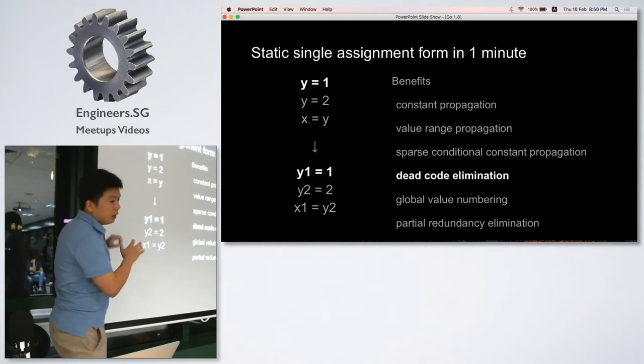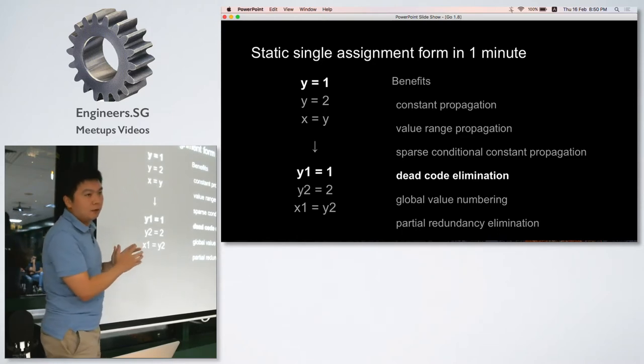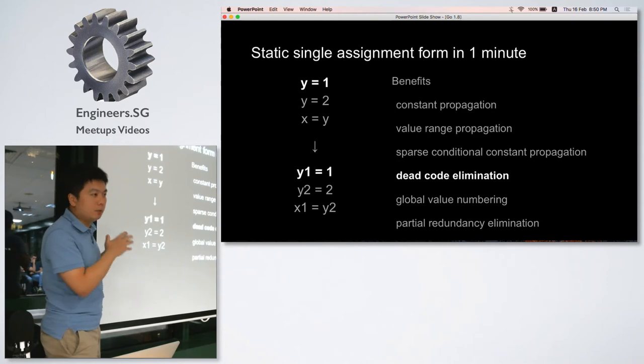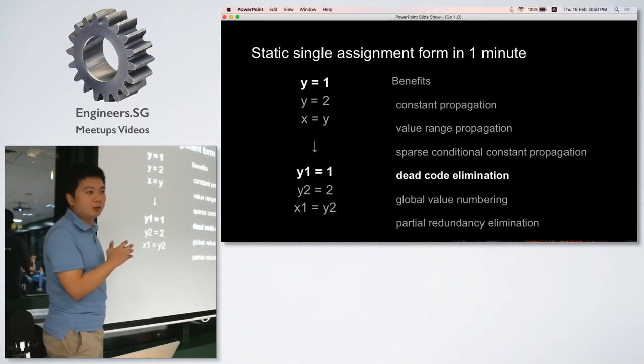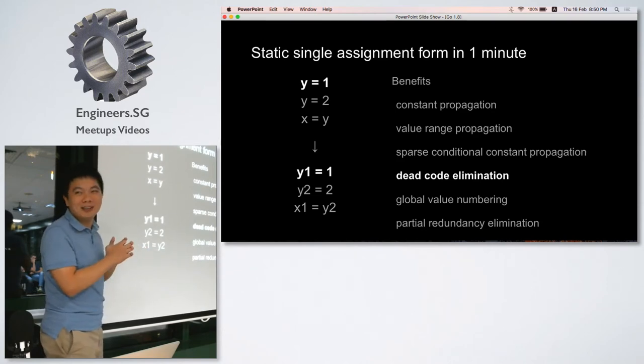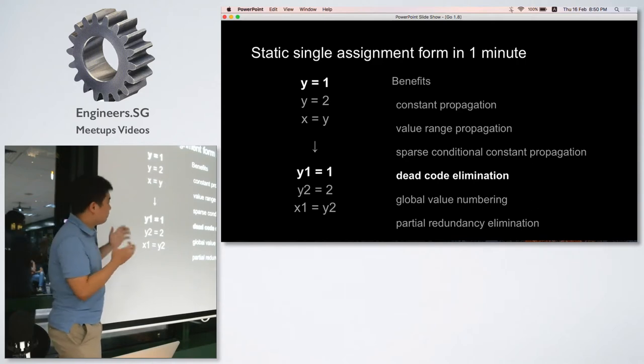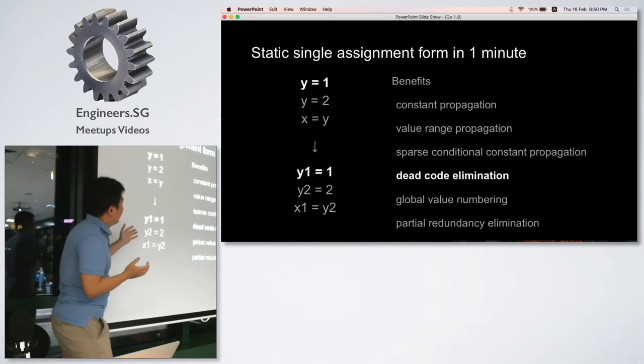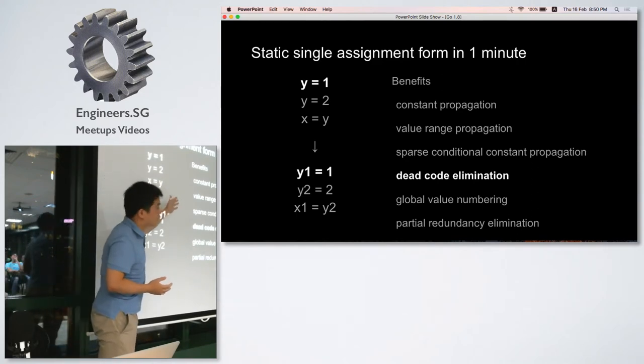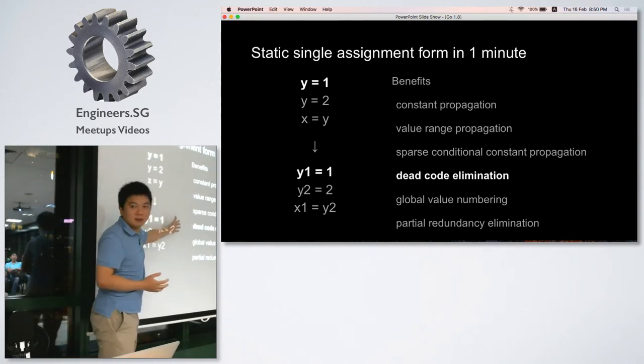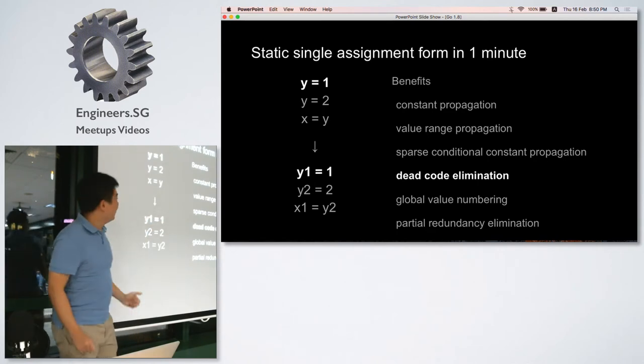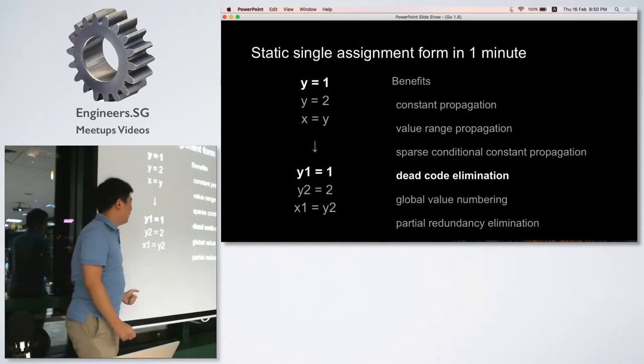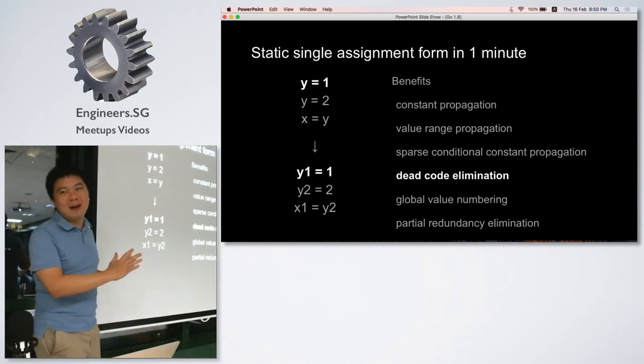The ultimate purpose of SSA is to make the code more machine readable, not human readable, and based on that we have some advanced benefits listed here. That's all about SSA.